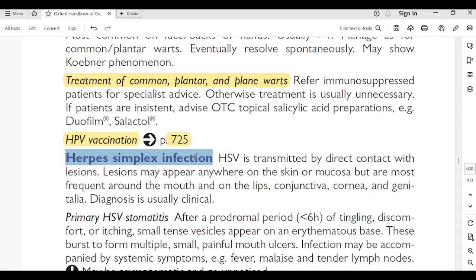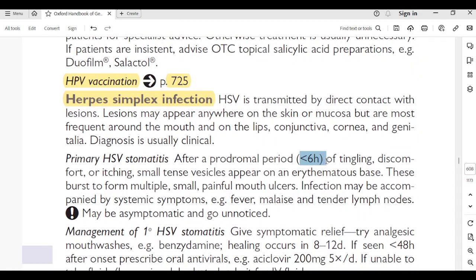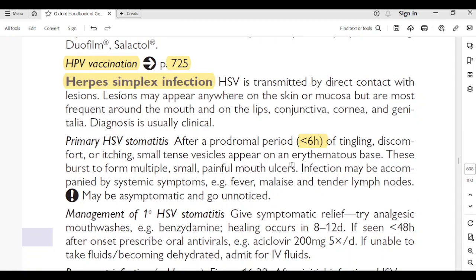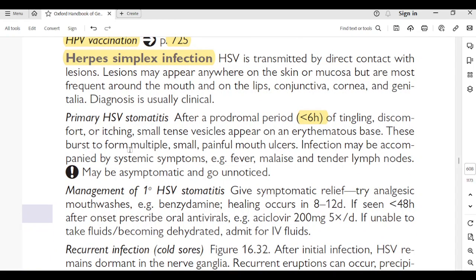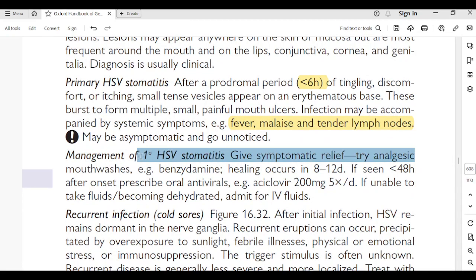Herpes simplex infection (HSV): transmitted by direct contact. Lesions may appear anywhere but most frequent around mouth, lips, conjunctiva, cornea, and genitalia. Diagnosis usually clinical. Primary HSV stomatitis: after a prodromal period of less than 6 hours of tingling, small tense vesicles appear on an erythematous base; burst to form multiple small painful mouth ulcers; may be accompanied by systemic symptoms (fever, malaise, tender lymph nodes). Management: symptomatic relief with analgesics and benzydamine mouth rinse. Healing occurs in 8–12 days. If seen less than 48 hours after onset, prescribe oral acyclovir 200 mg 5 times a day. If unable to take fluids and dehydrated — admit for IV fluids.